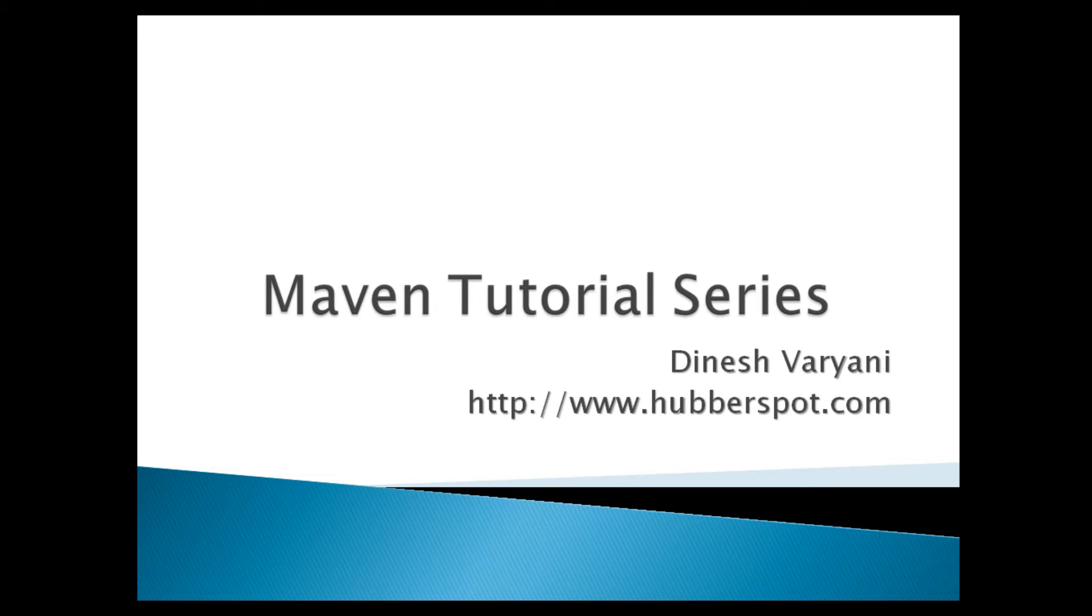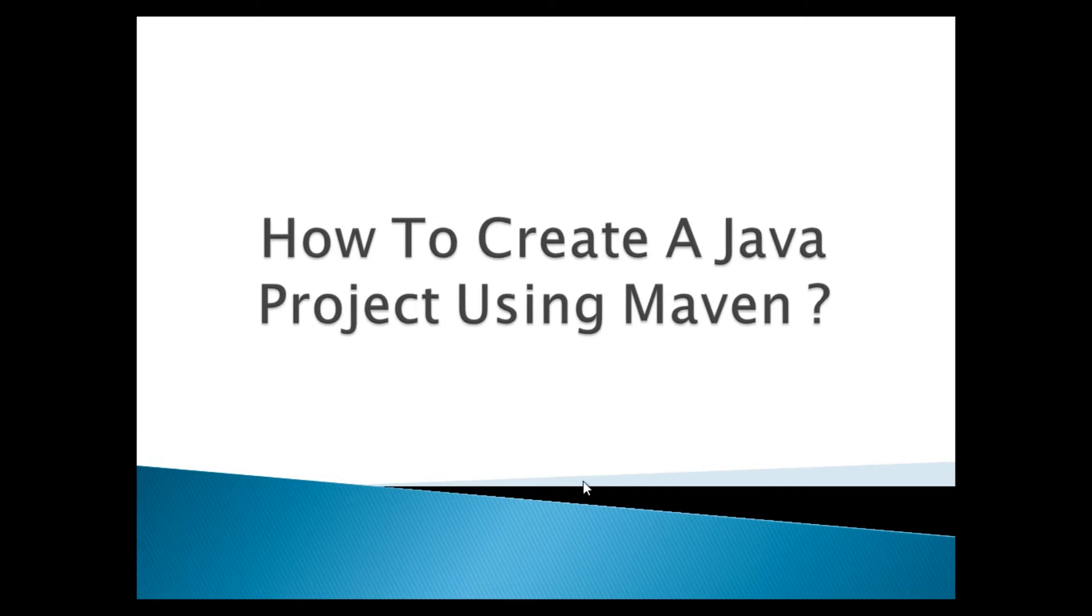Hello friends. Welcome to my new Maven tutorial series video. In this tutorial I will teach you how to create a Java project using Maven.